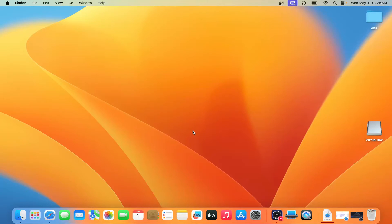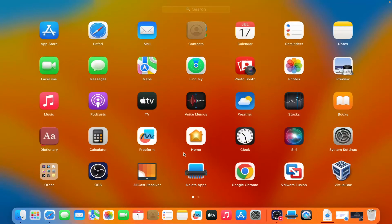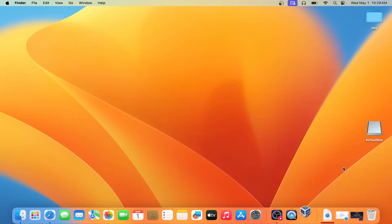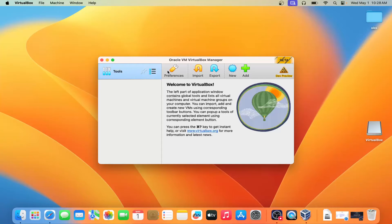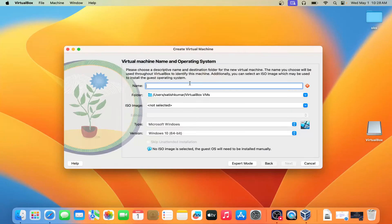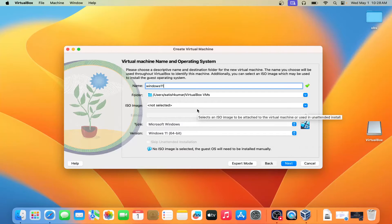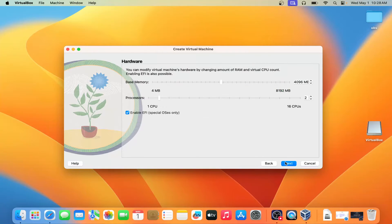Now you need to open VirtualBox. You can see this is the Beta version. Click on New, then select Windows 11 — Windows 11 64-bit — and click on Next.